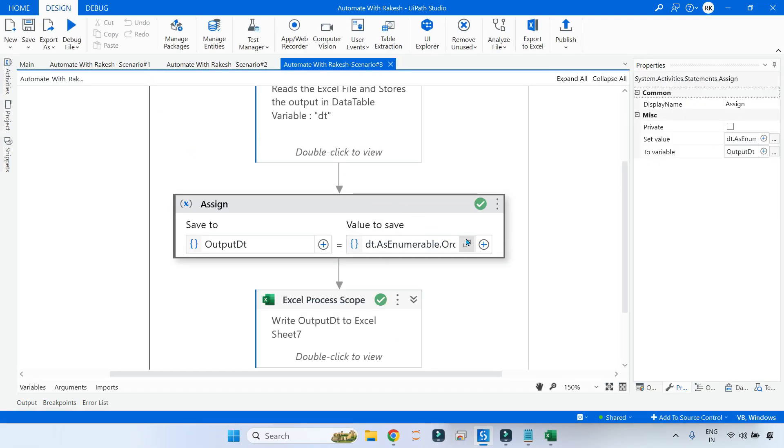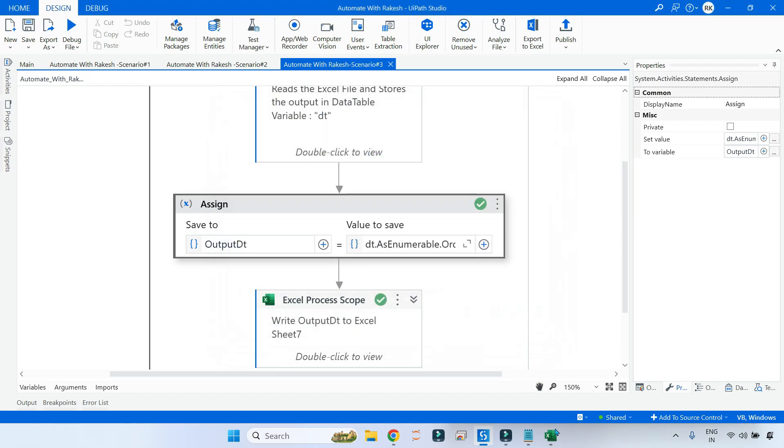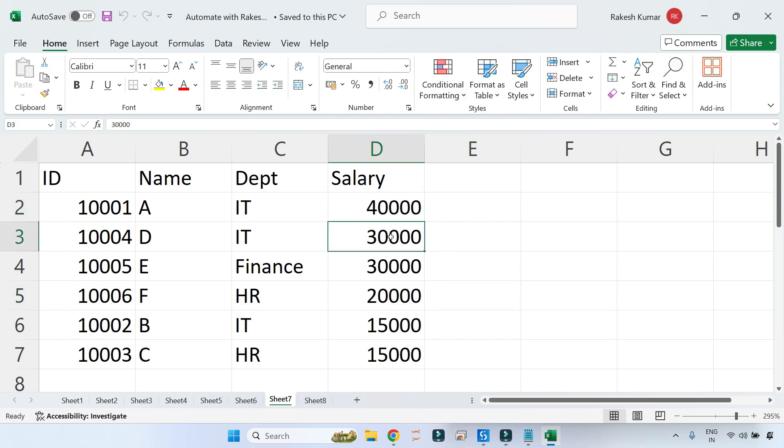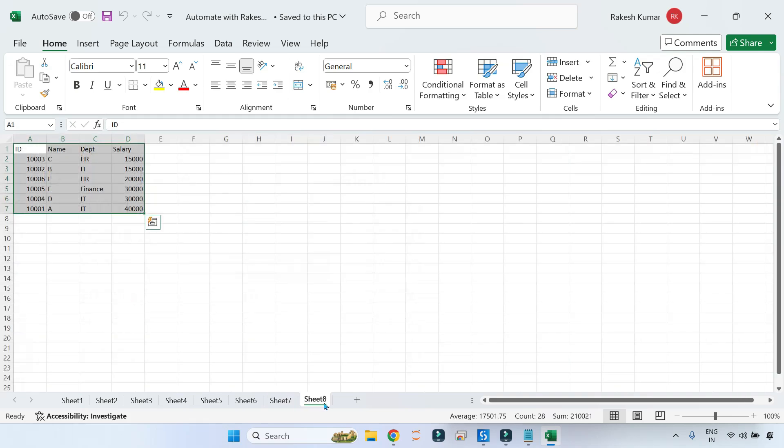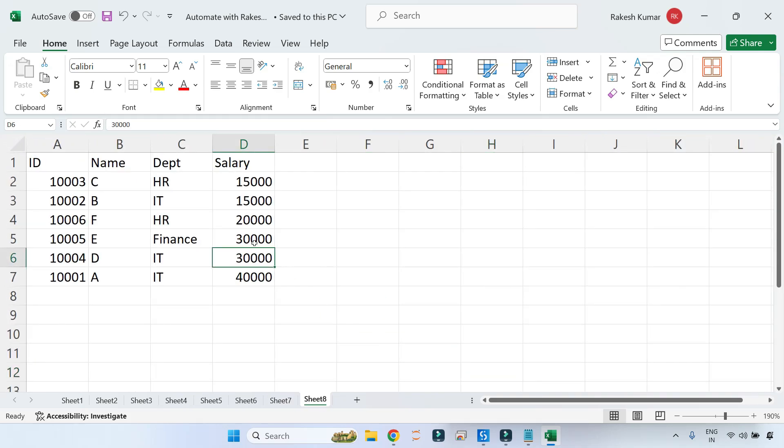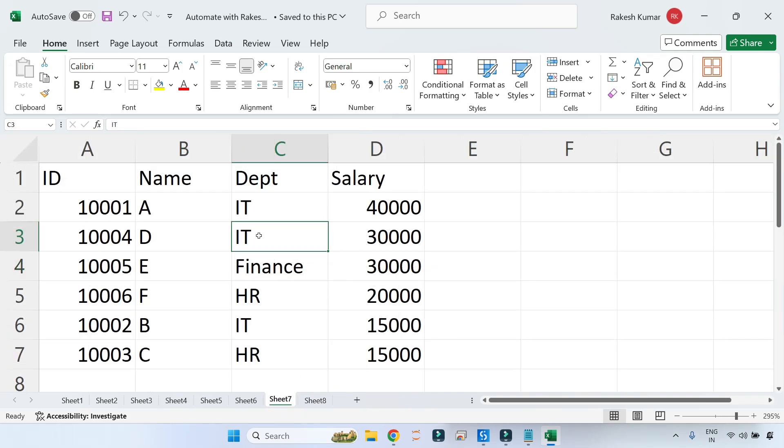I hope the right code got executed. If I go to the Excel file in Sheet number 7, you can see how the output has come - 40,000, 30,000. If you see 30,000, there are two common - IT came in descending order, not in ascending order. If you compare, for example 30,000 Finance had come on the top then IT had come, but here if you see IT has come on top and Finance.